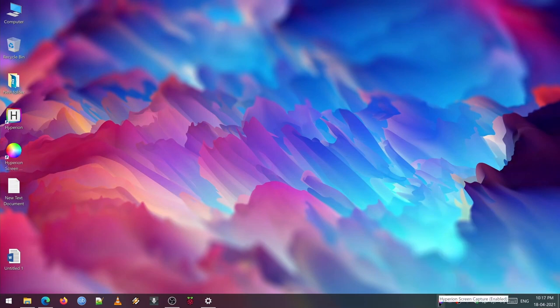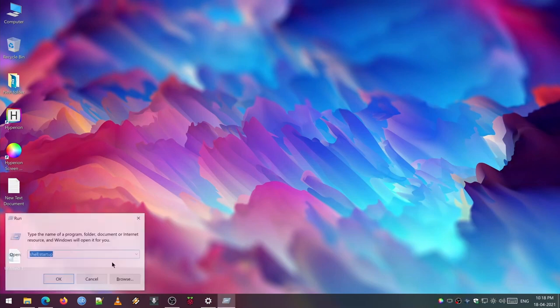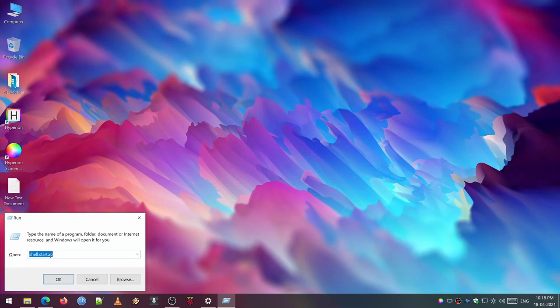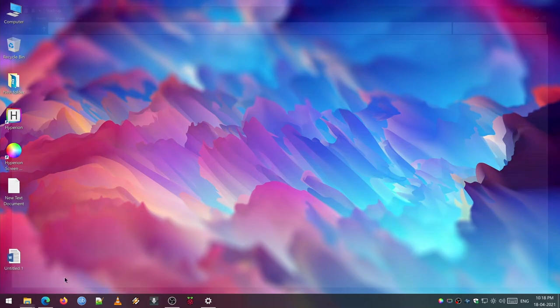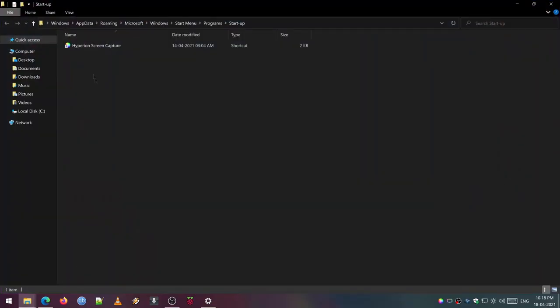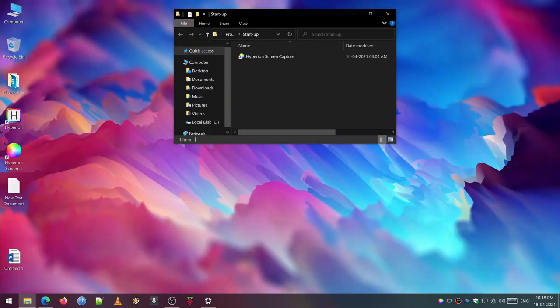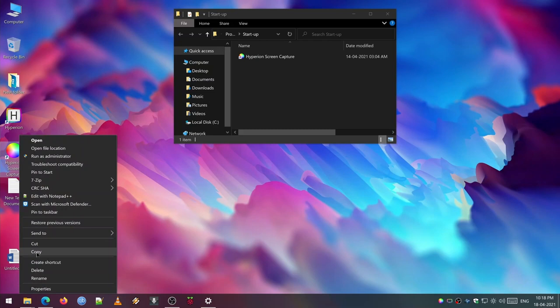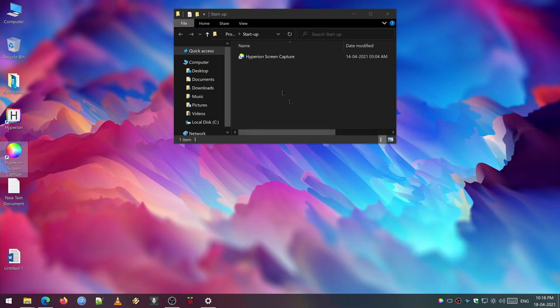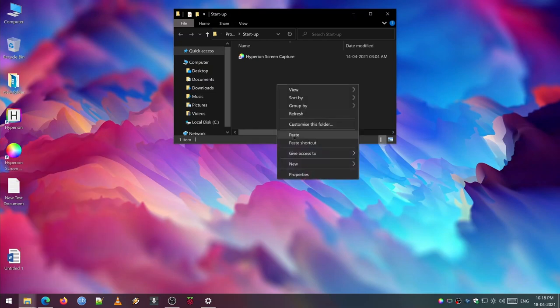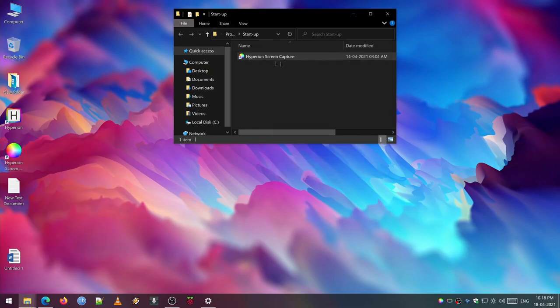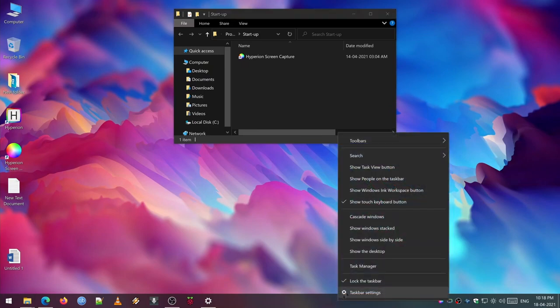Now for auto starting every time you turn on your machine, you need to add the Hyperion screen capture. For that, hold down the Windows key plus R. Then you can type shell:startup. Now copy and paste the desktop shortcut which is created by the installation and paste it into this opened folder. Now do a reboot. If you have given every parameter right and if you connected everything right, it should work. If it is not, go ahead and troubleshoot it.